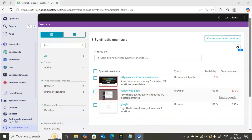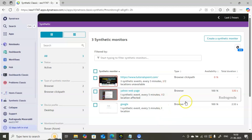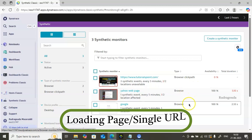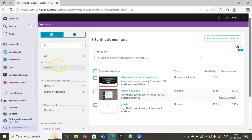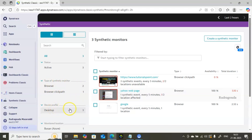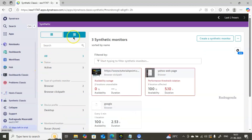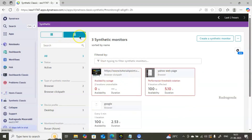I'm connected to the Dynatrace console. Let's go into Synthetic Classic. I've already created three synthetic monitors — you can see different types: one is a browser click path and two are browser monitors for single URL page loading. On the left side you get detailed information like the status, types, device profile, and locations used to check availability. You can also change the screen layout as you prefer.